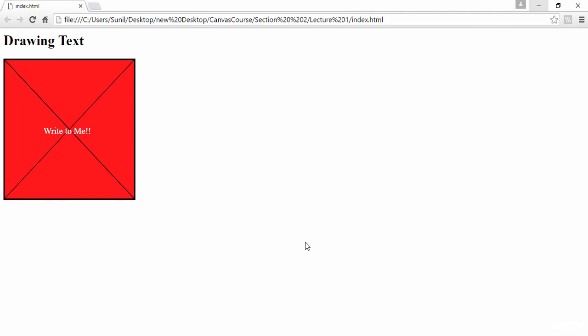Hi, welcome back. In the previous lecture we saw how we drew this canvas, filled this color, and then drew these two diagonal lines to look like an inbox. In this lecture we're going to learn how to write text on the canvas.